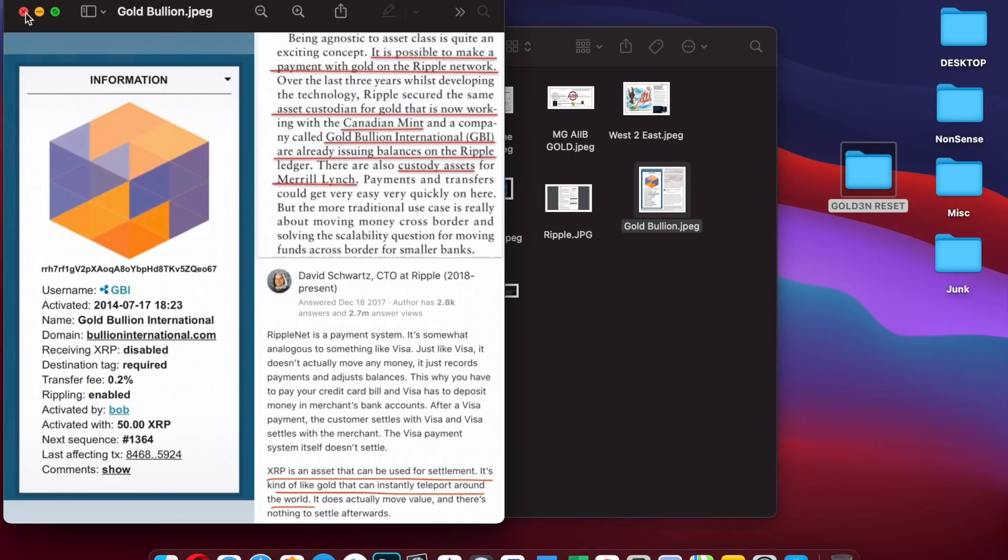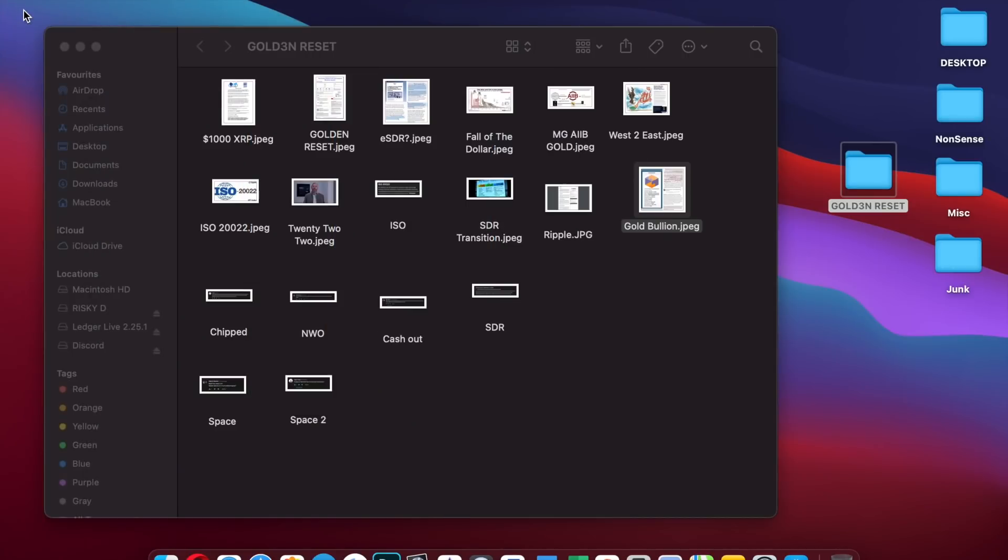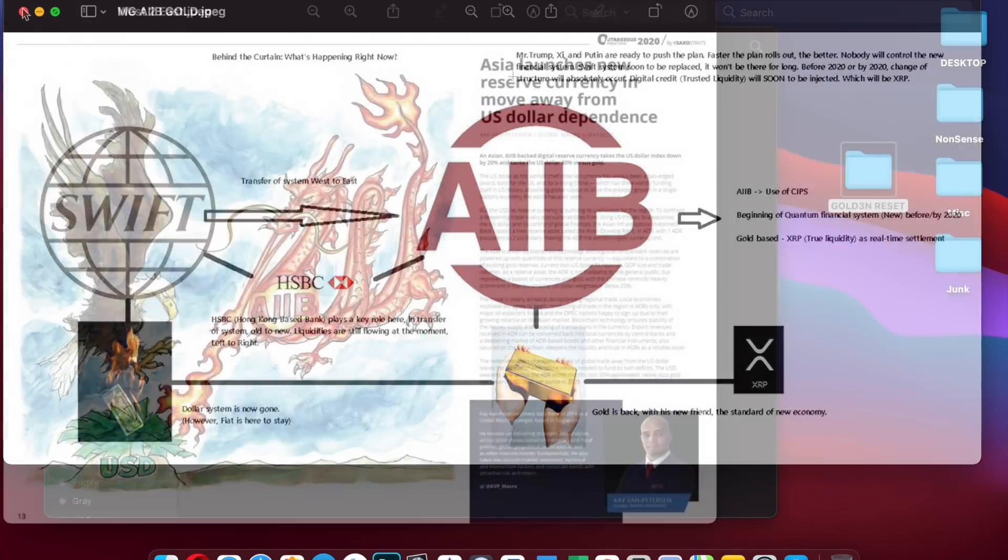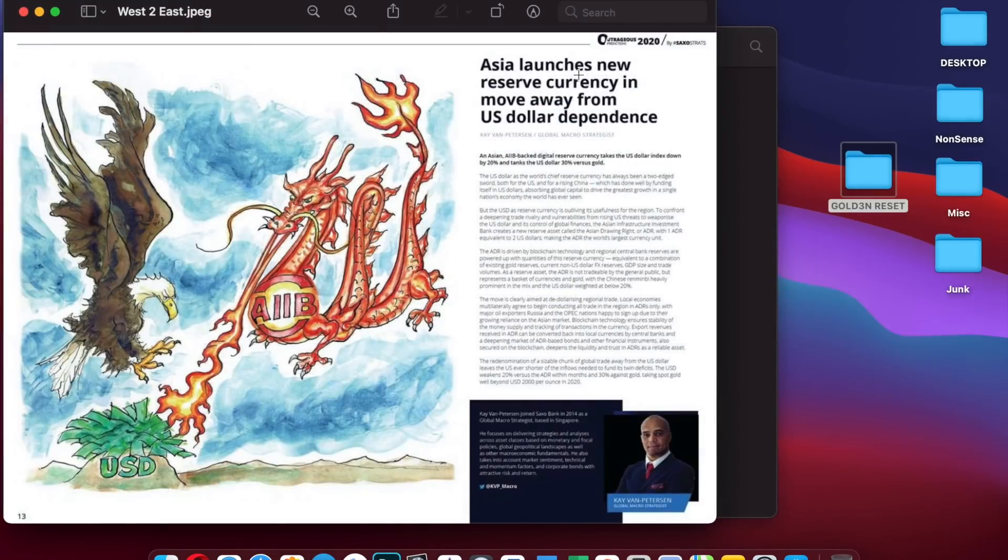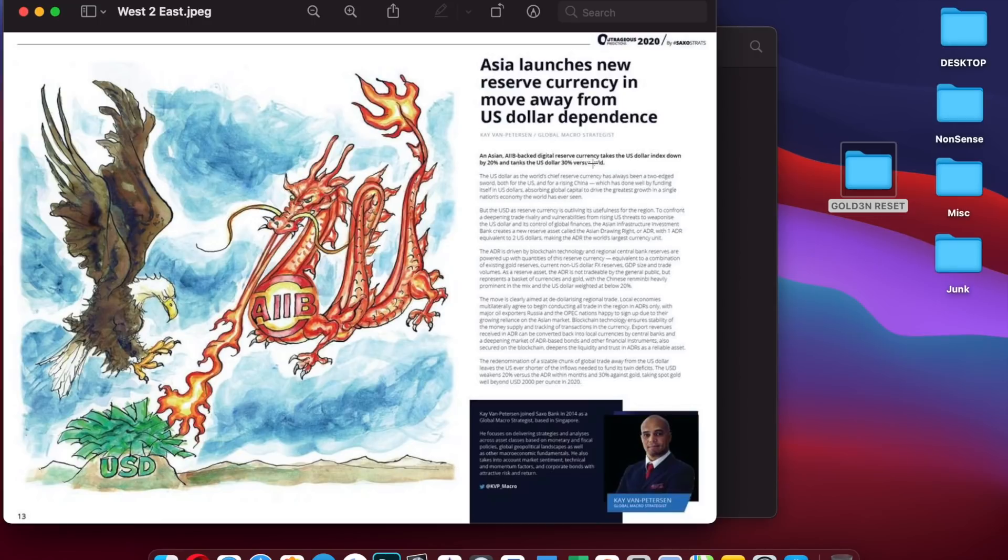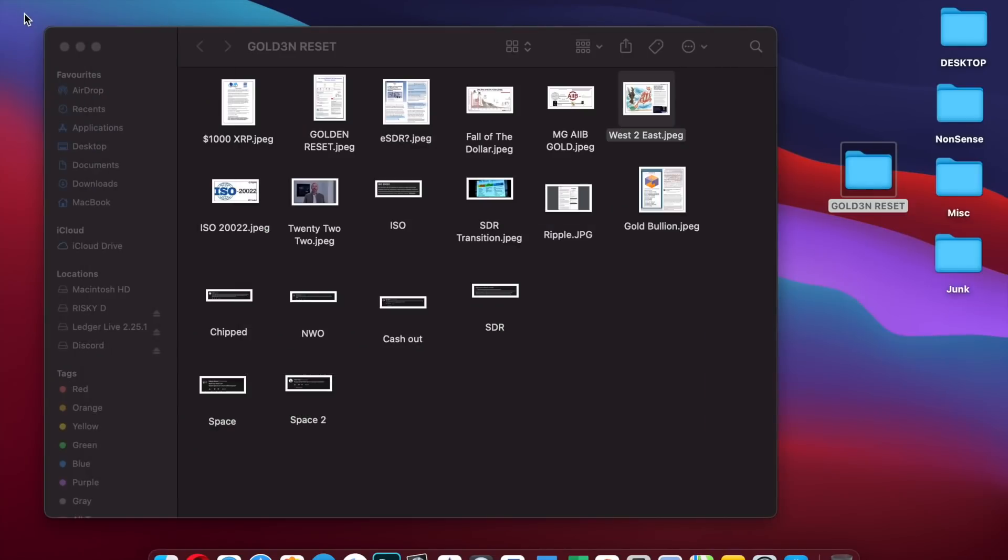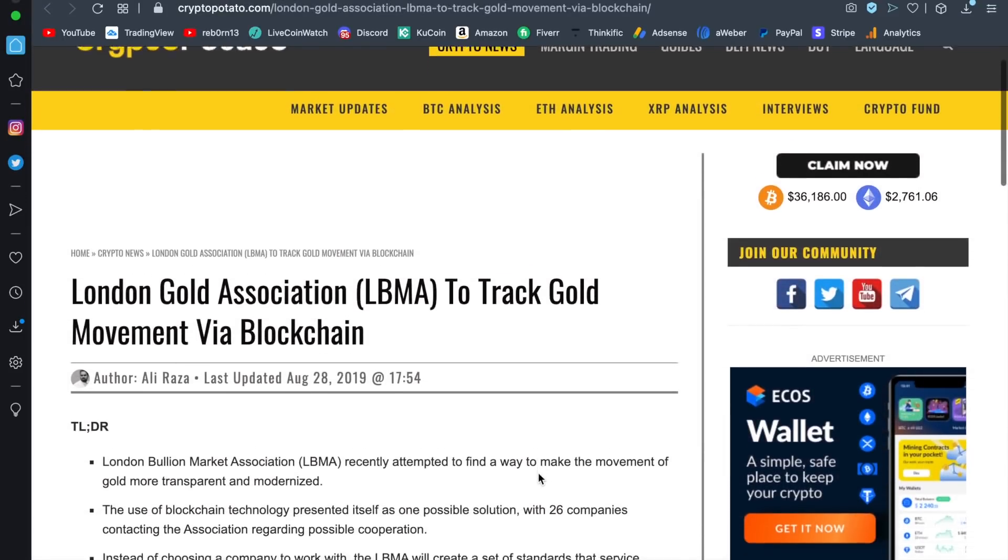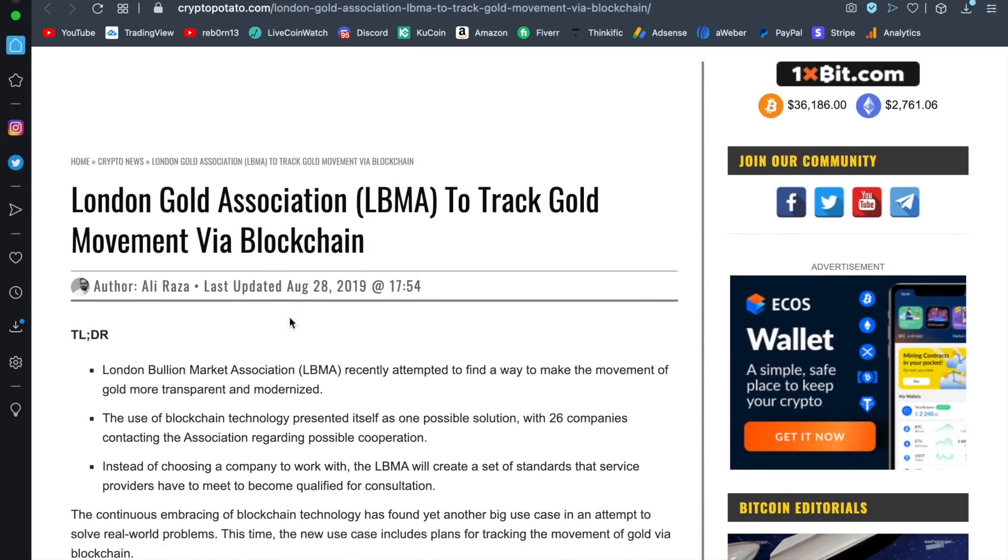If you remember this document from Marvin Gaye: keep an eye on AAIB. We've got Asia launches new reserve currency in move away from US dollar dependence and Asian AAIB backed digital reserve currency takes the US dollar index down by 20 percent, tanks the US dollar 30 percent versus gold. You can see how the whole picture is tying in.